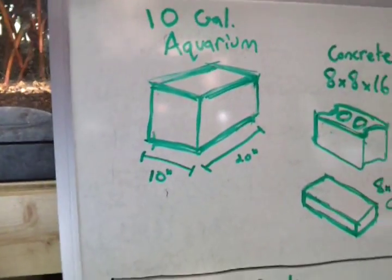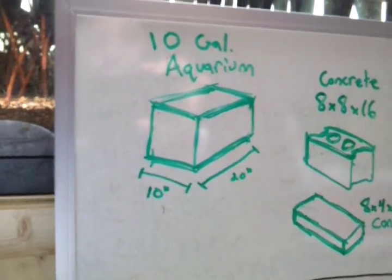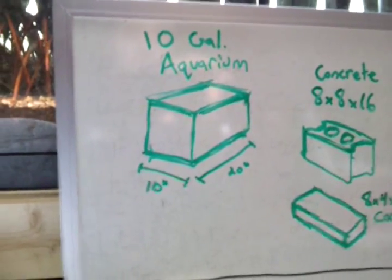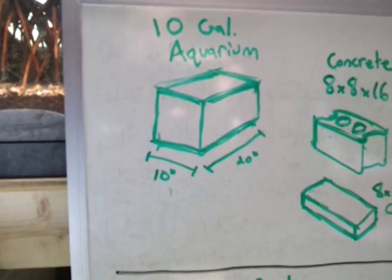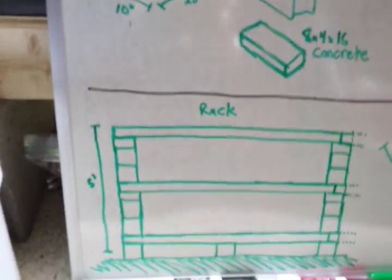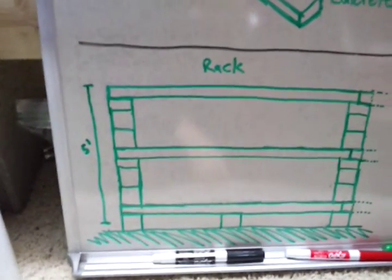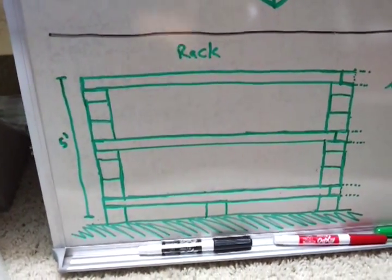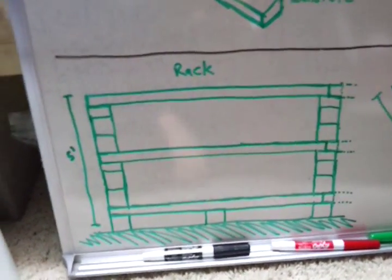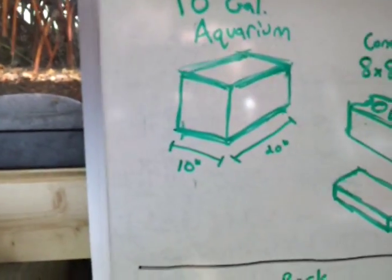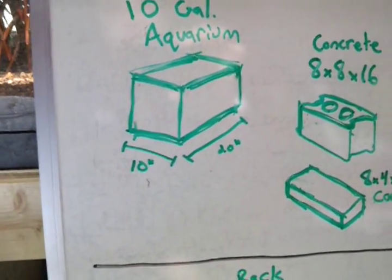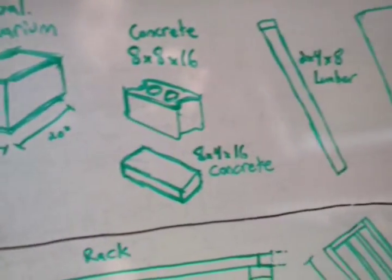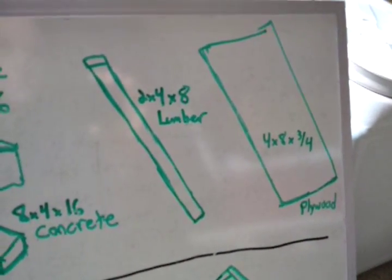I started out with 10-gallon aquariums for guppy breeding. 10-gallon aquariums are pretty standard. They're 10 inches wide and 20 inches long. And what I did was I placed them so that the 10-inch side was facing you so I could get as many of them in as possible. So I had eight of them lined up in a row on the shelf together.